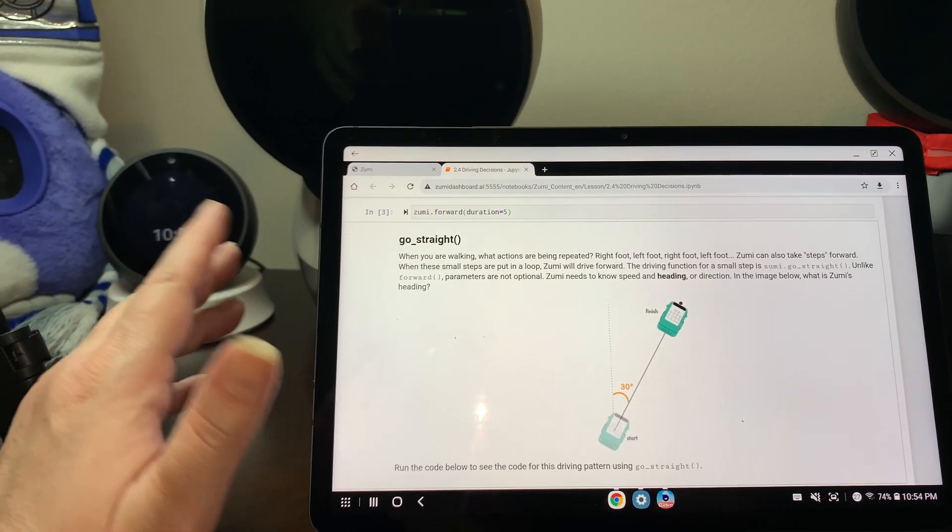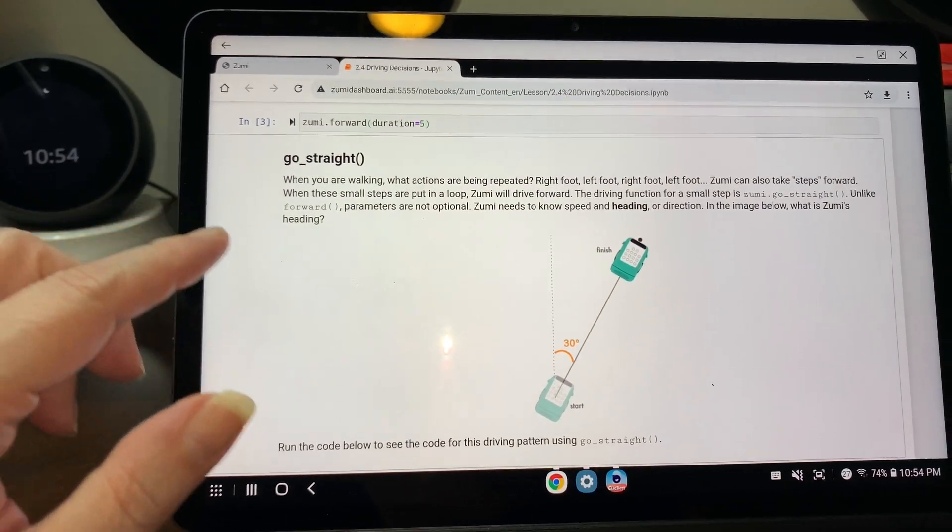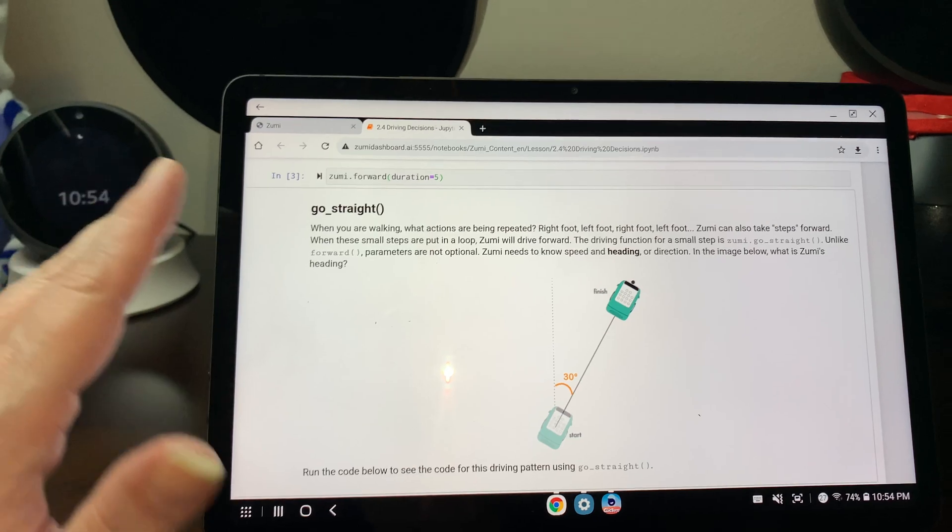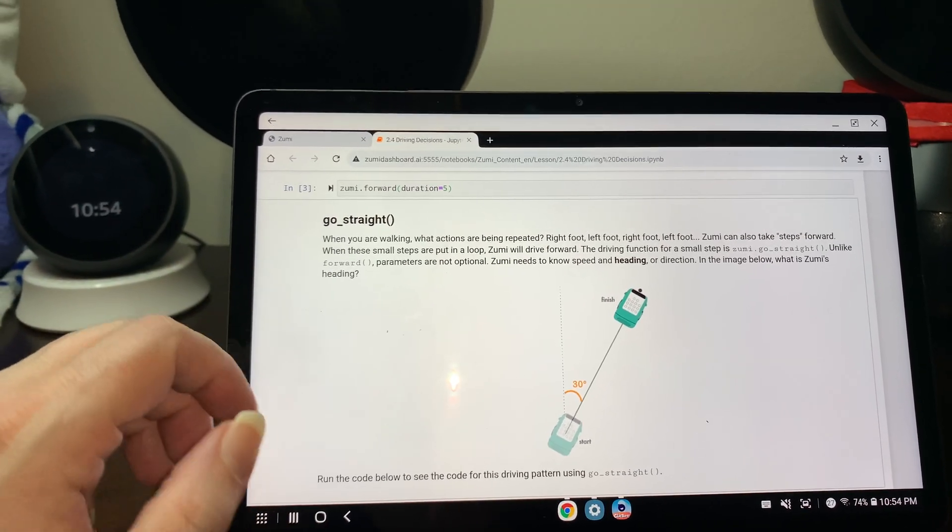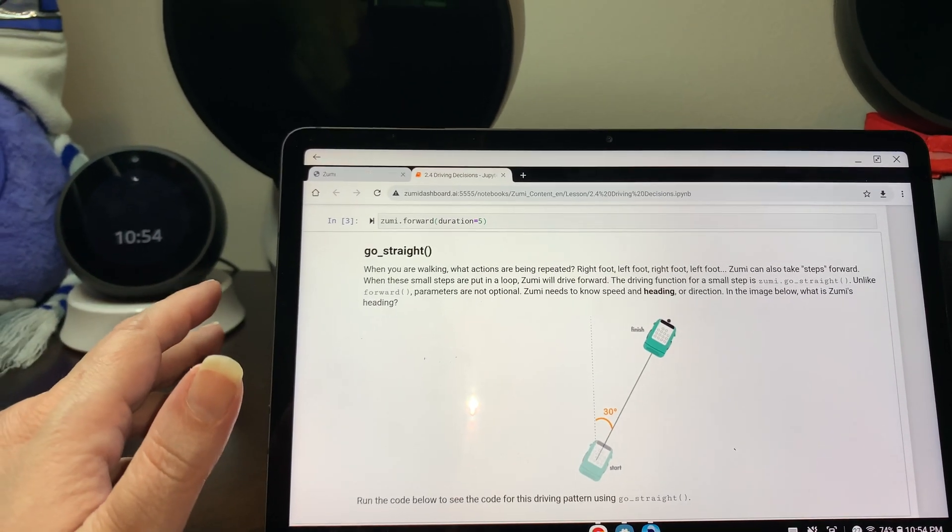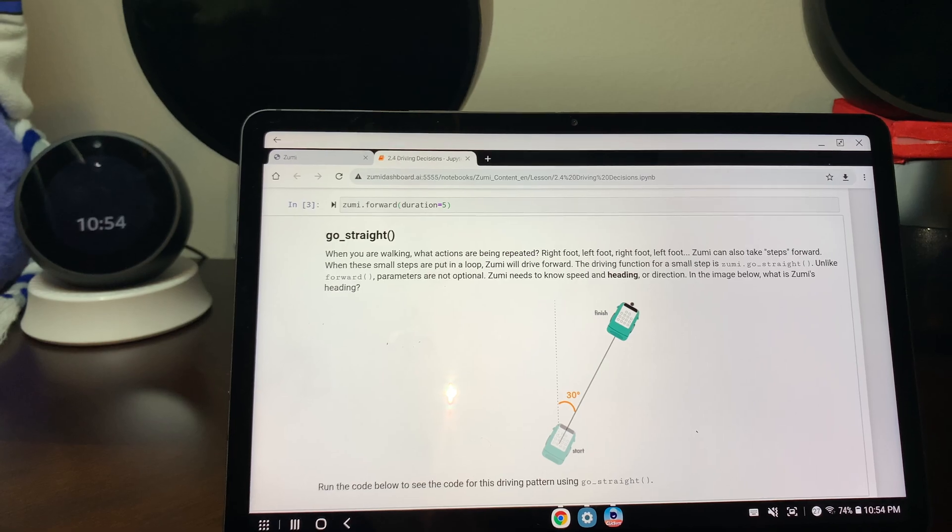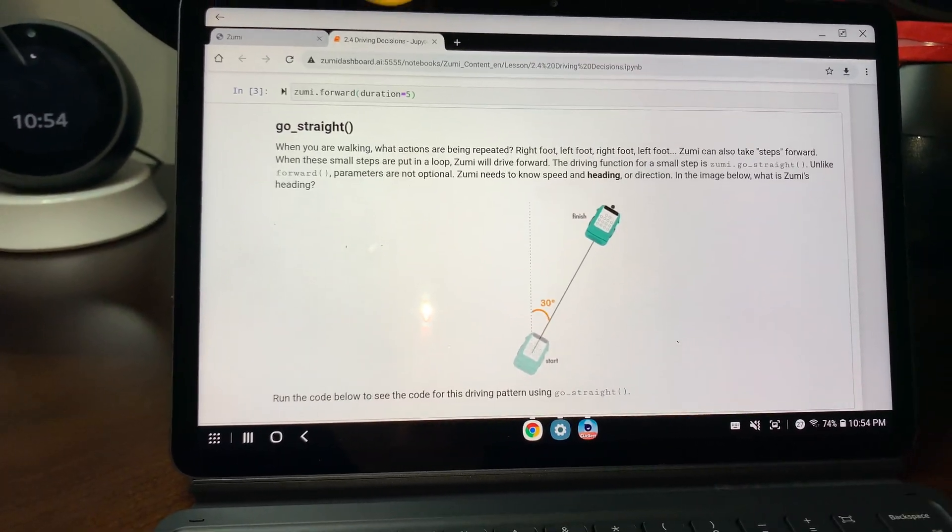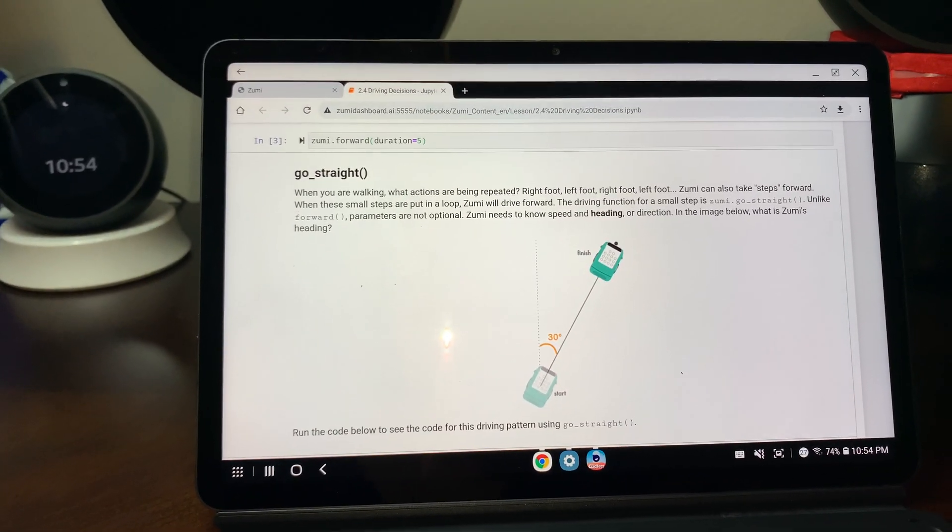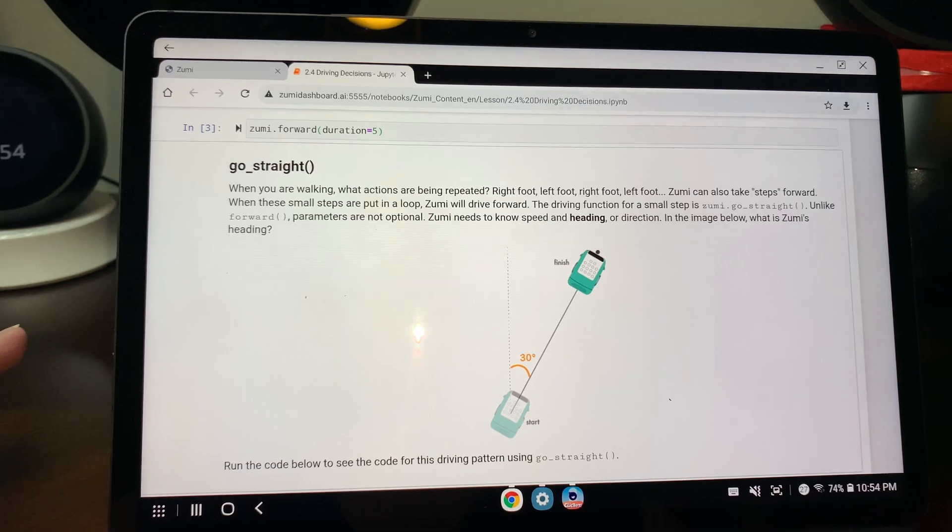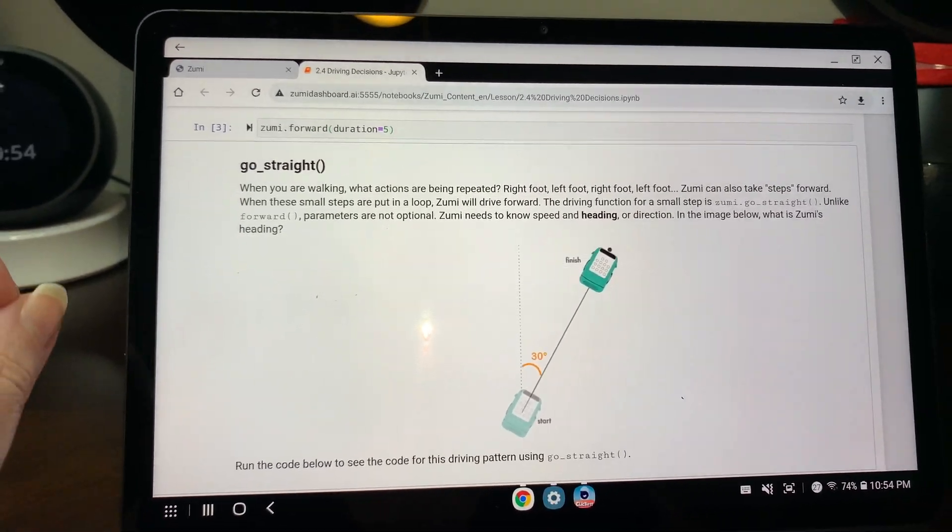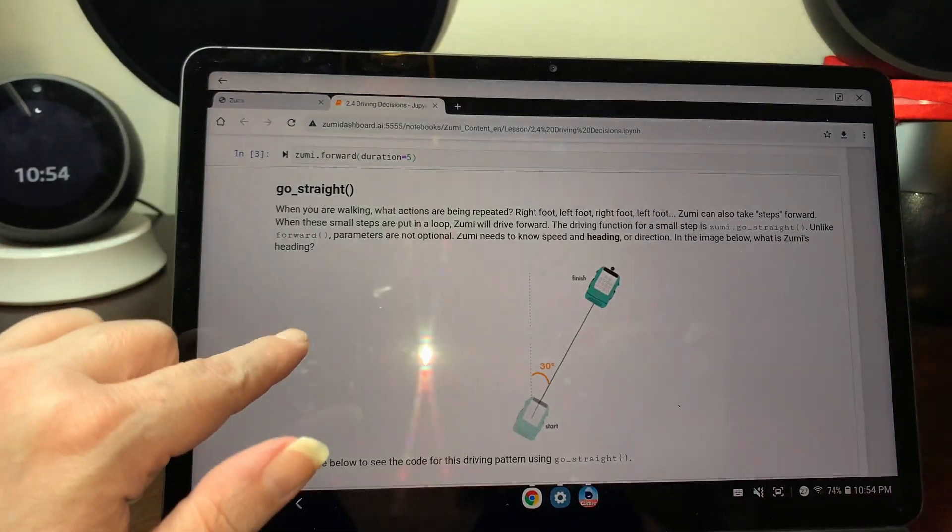Go straight. When you are walking, what actions are being repeated? Right foot, left foot, right foot, left foot. Zoomy can also take steps forward. When these small steps are put in a loop, Zoomy will drive forward.